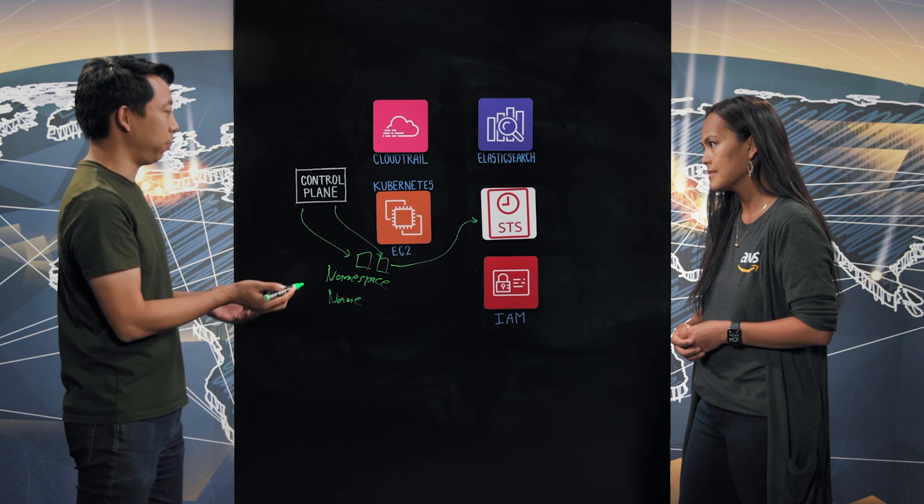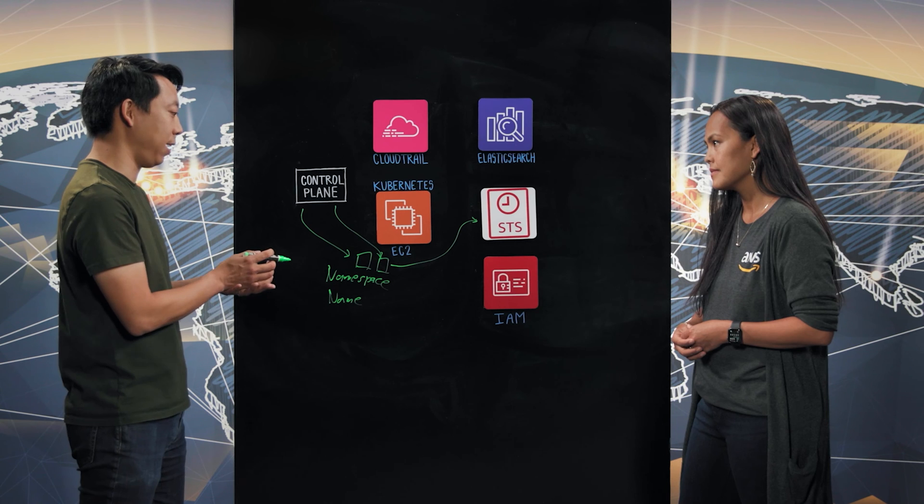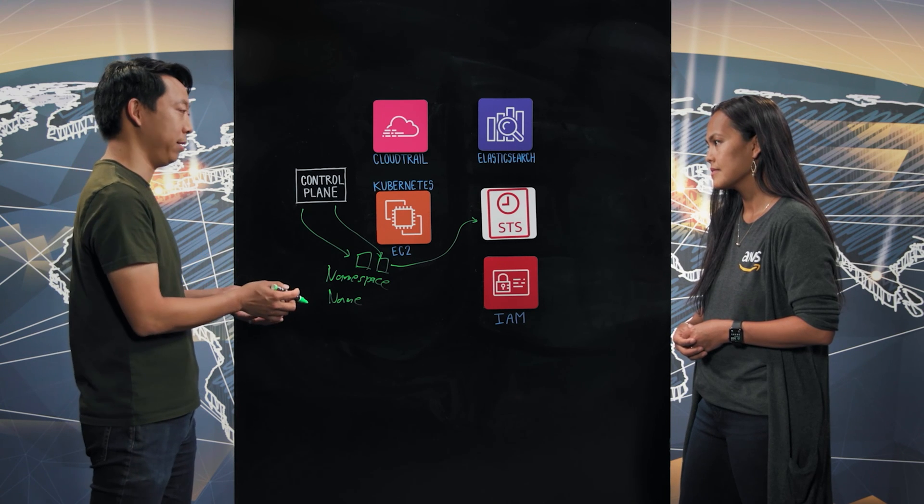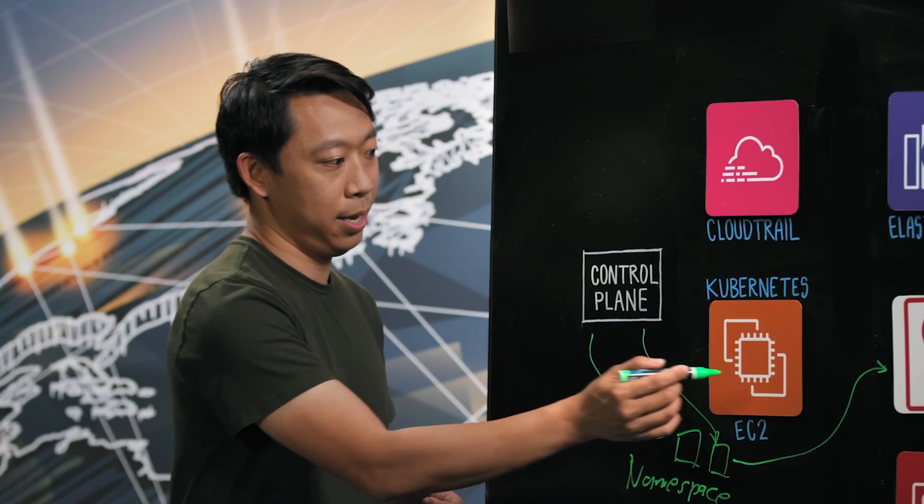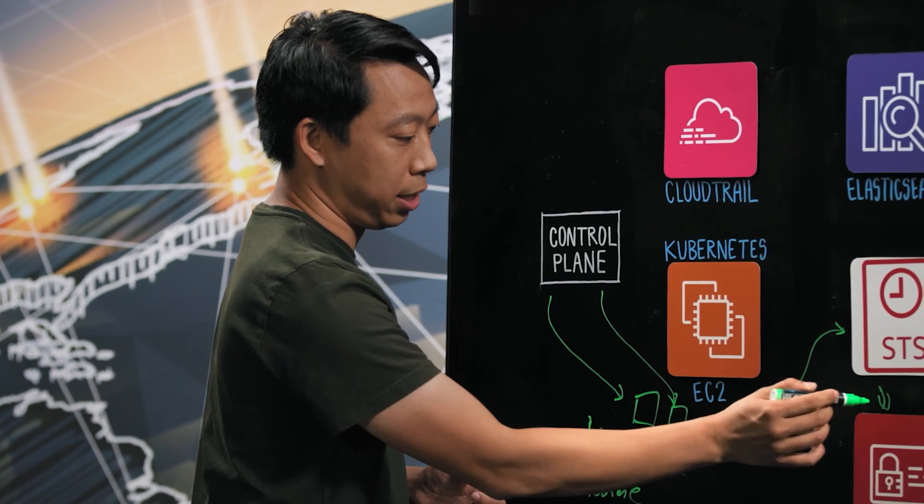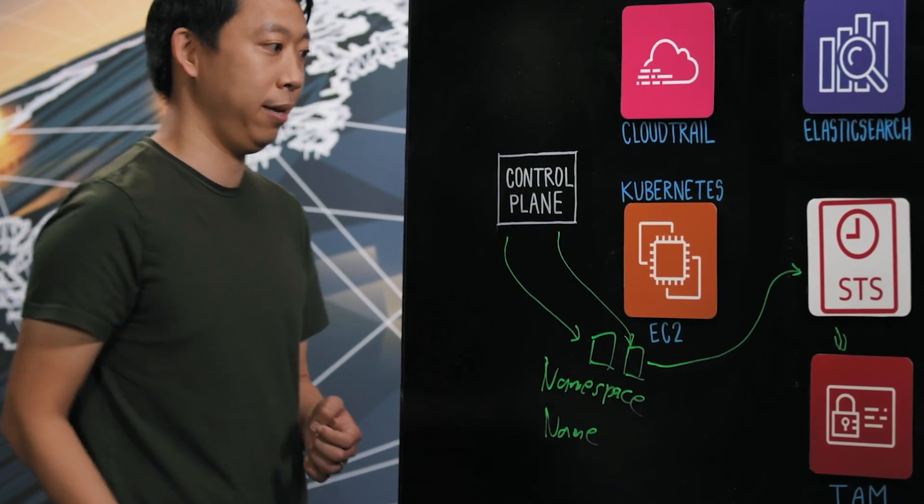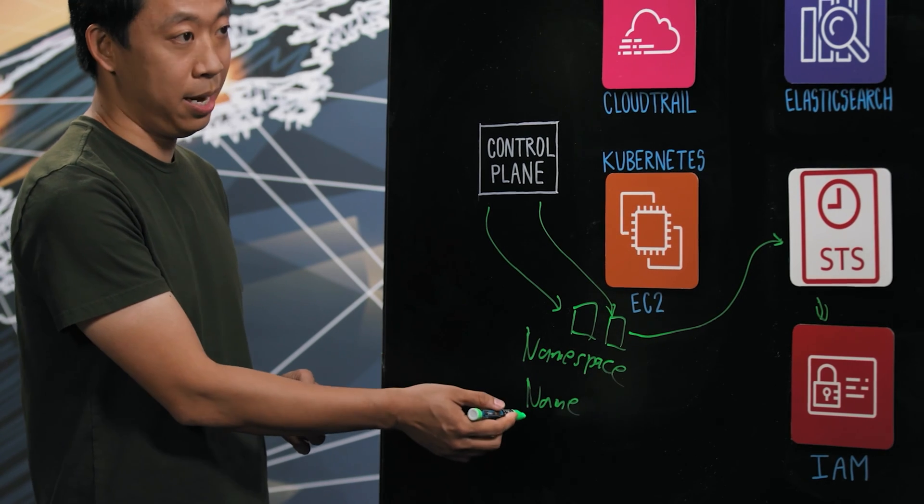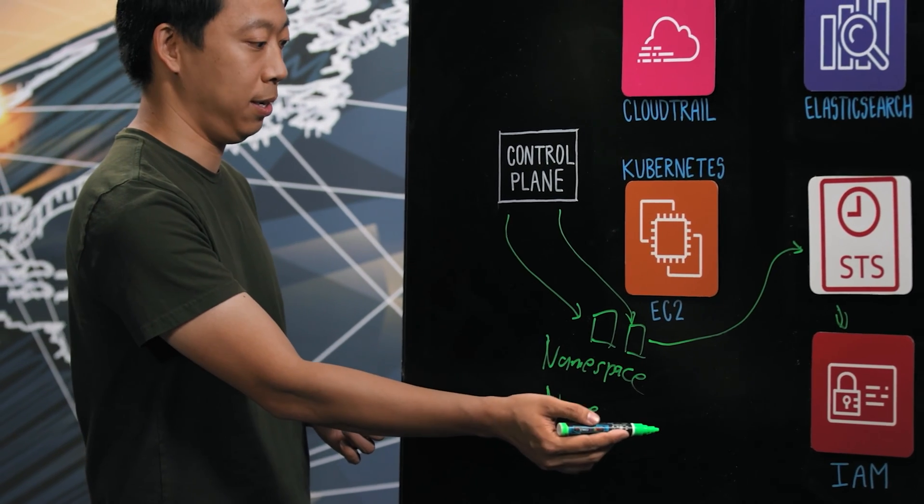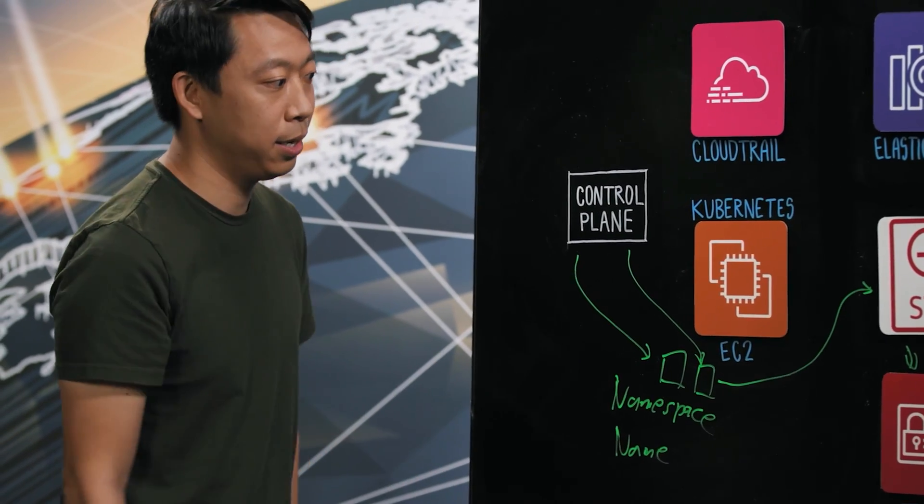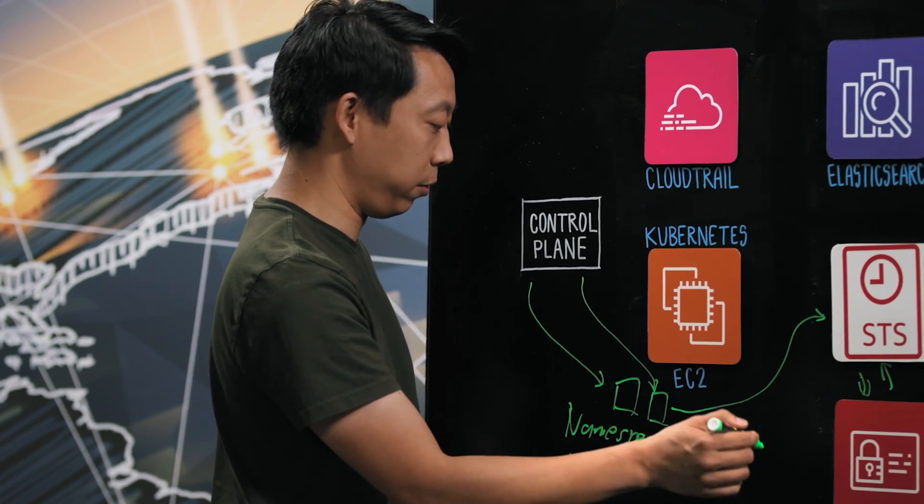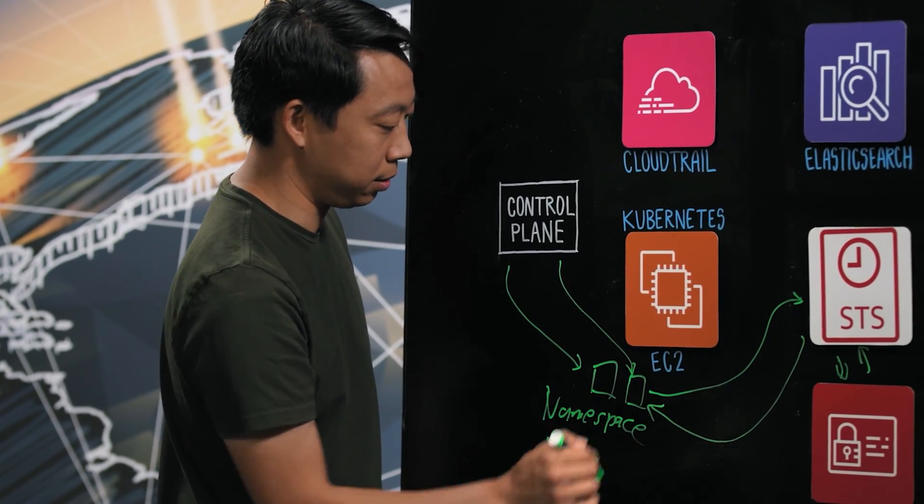Since these pods are cryptographically signed, STS can verify that the token is valid and hasn't been tampered with. If that all checks out, STS can then check the IAM role and verify that the namespace and the name of the pod is able to assume the IAM role that it's requesting. If all that checks out, STS will get temporary credentials for that IAM role and send those credentials back to the pods.